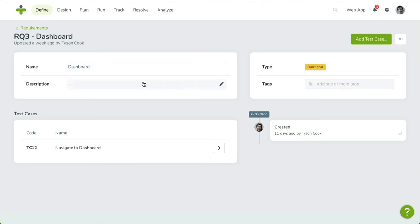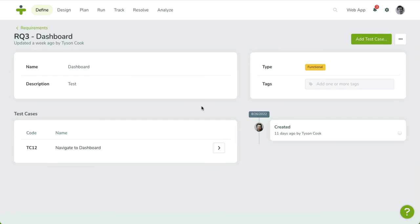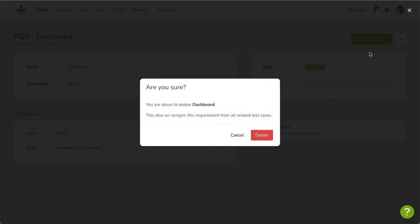To delete a requirement, open the three-dot menu in the upper right-hand corner and select Delete. After your confirmation, you'll be taken back to the overview.